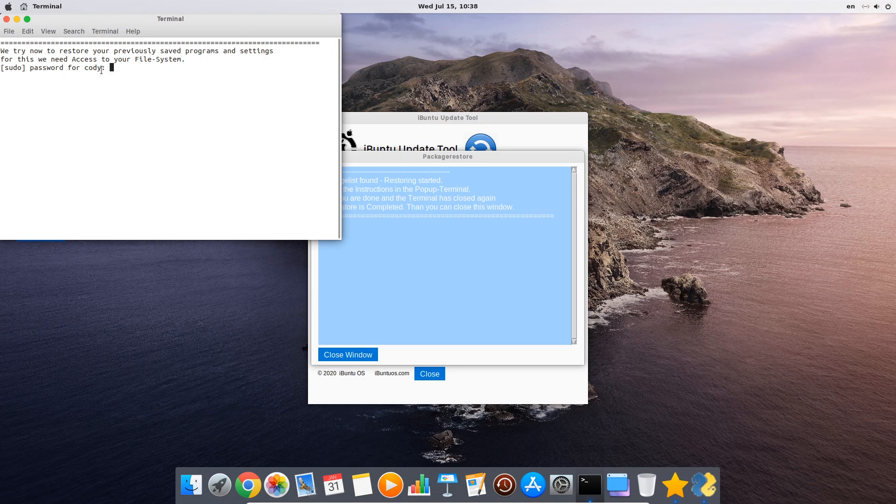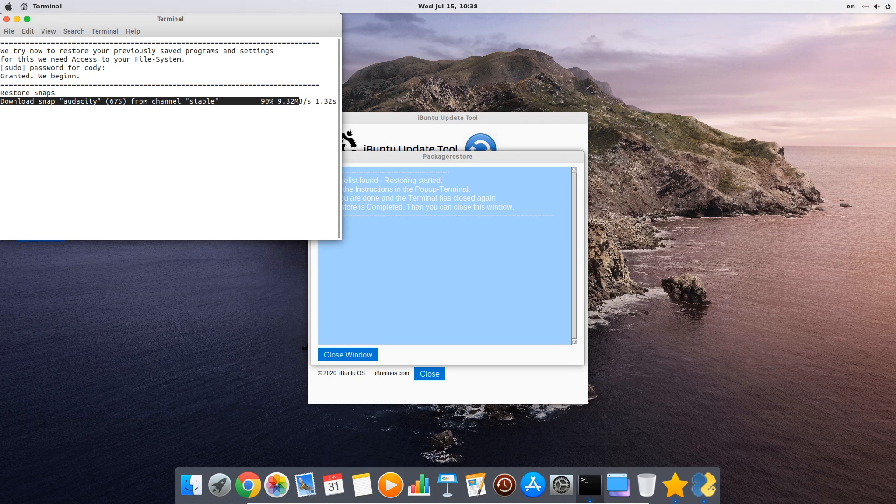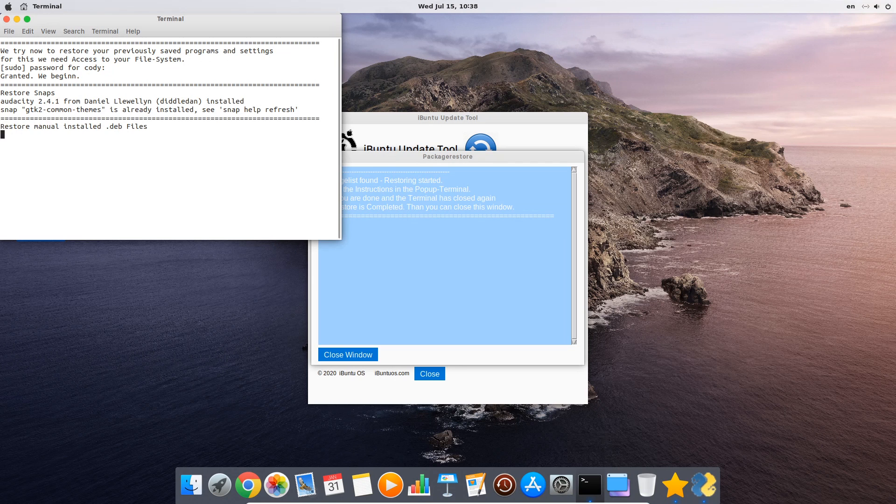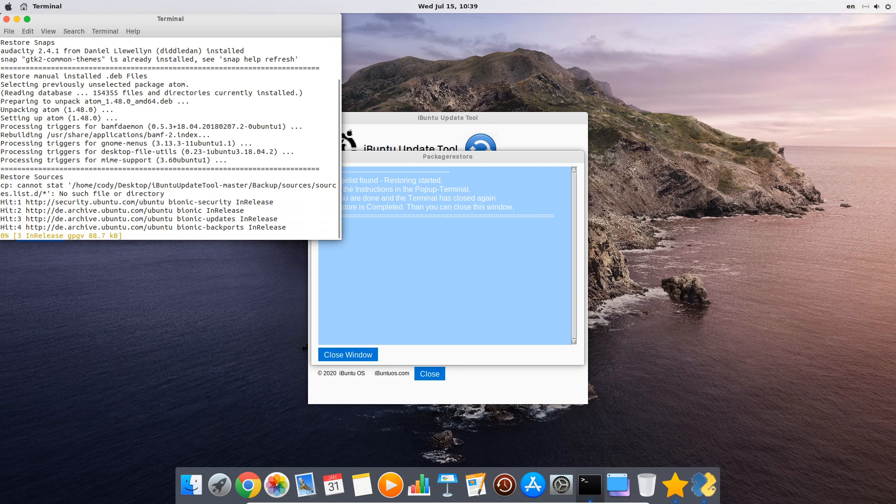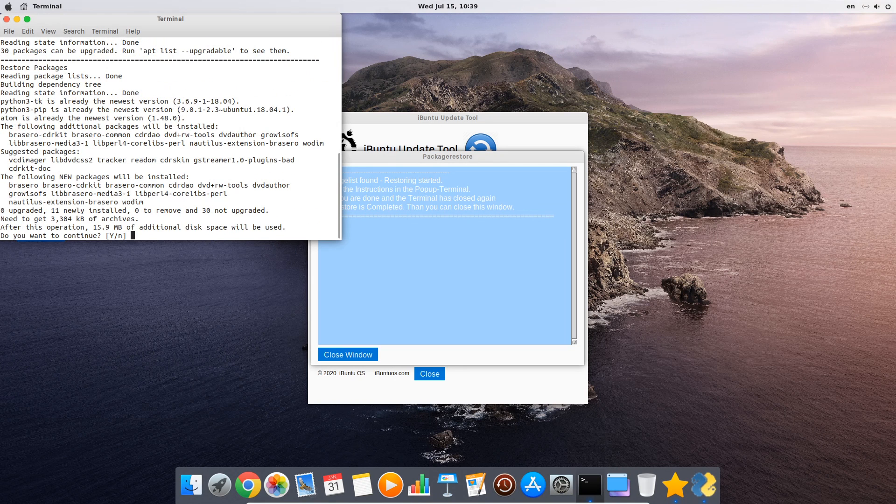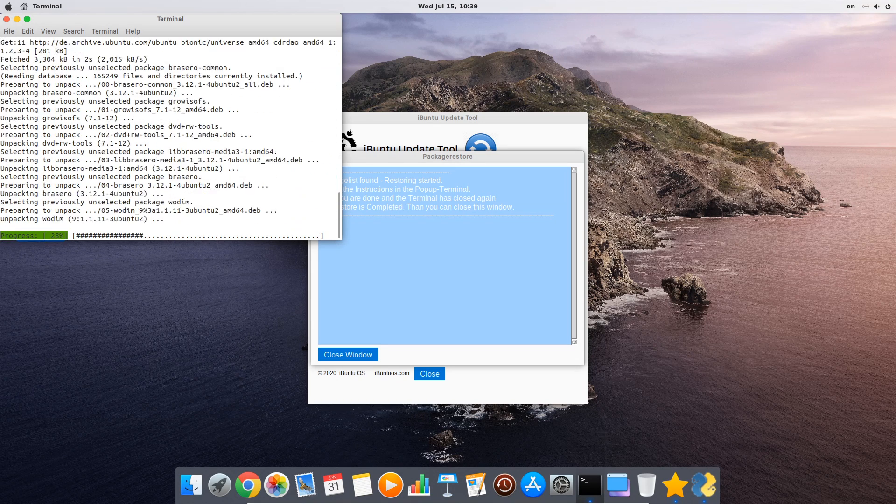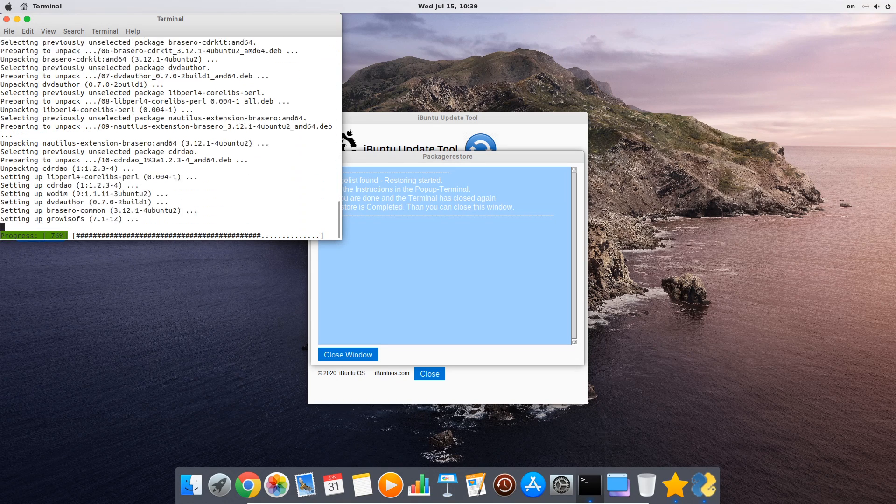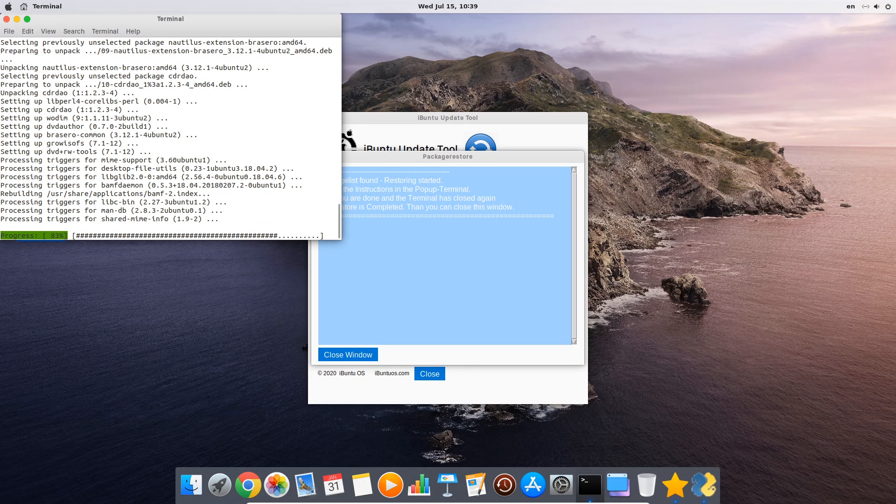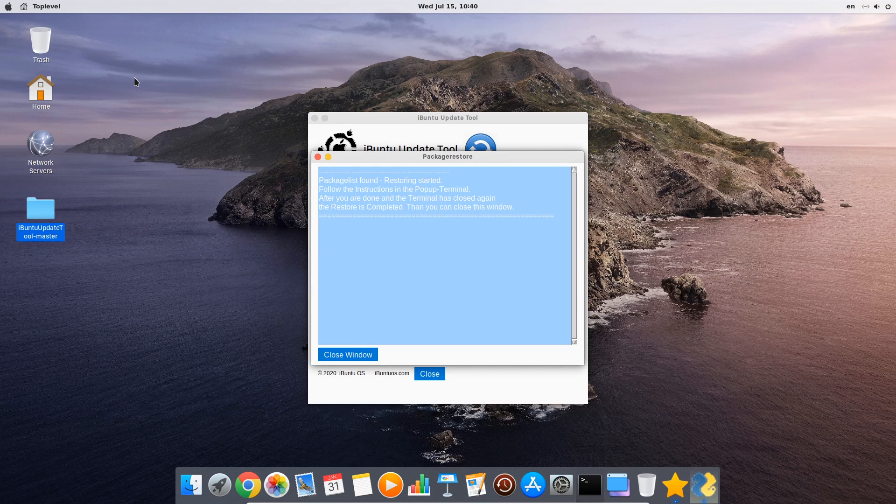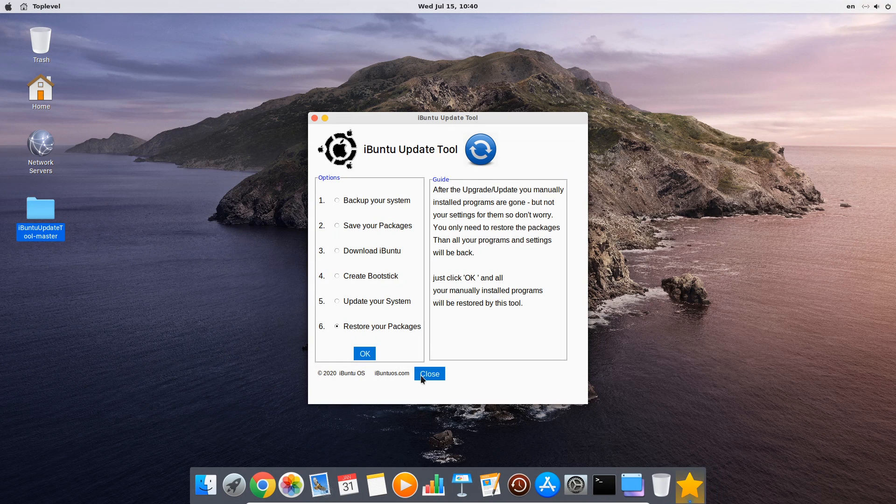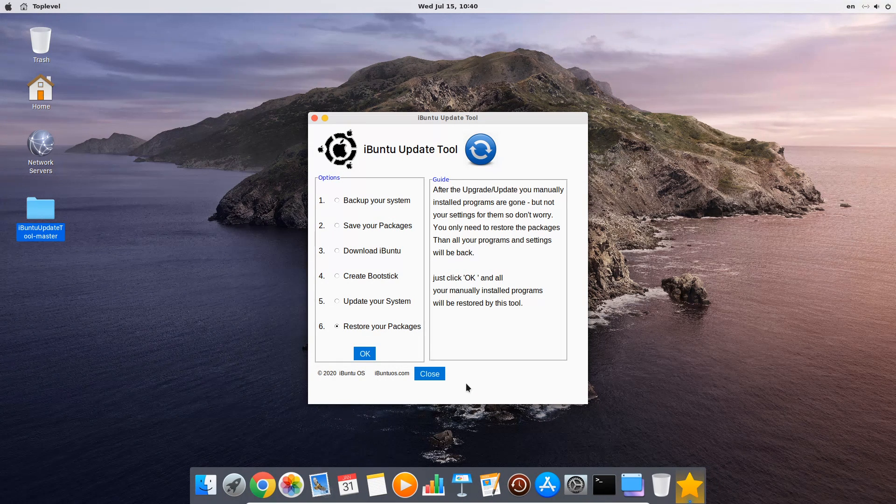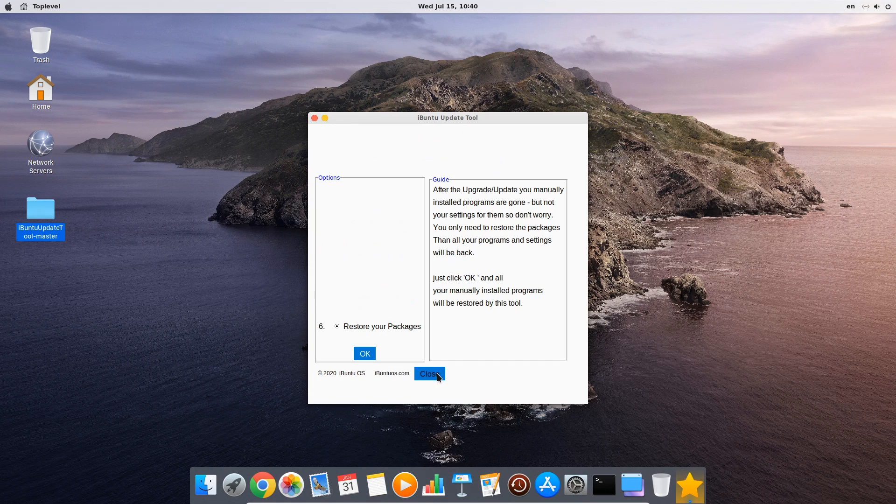Again a terminal will come up and asks us for our password since the tool will now reinstall all your snaps like Audacity and deb file installed programs like the Atom text editor. And it will restore your manually added package sources and then will install all software packages you installed from them, like Brasero. So just be patient and wait until the terminal tells you that you can press any key to close it again. After that you just can close the iBunti update tool.